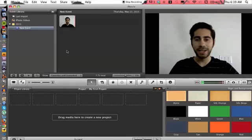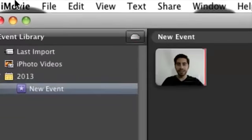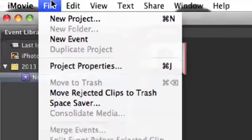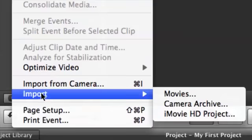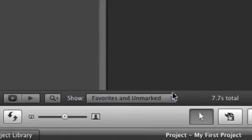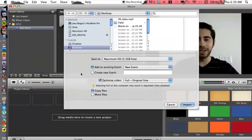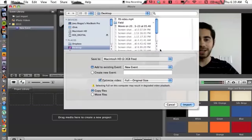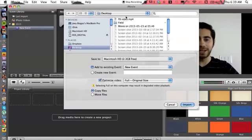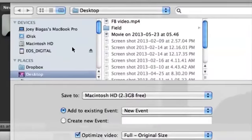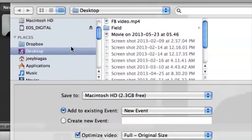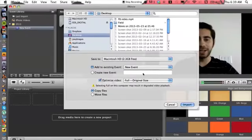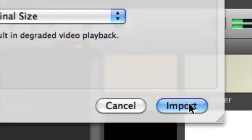If you haven't imported your video, go ahead and do that. Go up to File > Import Movies. From here you want to select the video wherever it is on your computer, and then go down and hit Import.